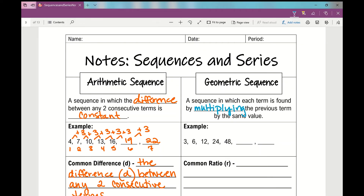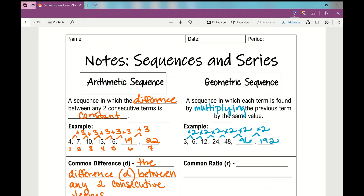Here's an example. From 3 to 6 — I'm multiplying by 2. 6 to 12, multiplying by 2. 12 to 24, multiplying by 2. 24 to 48, multiplying by 2 every single time. So if I take 48 and multiply it by 2, that gives me the next term, which is 96. And then if I take that term and multiply it by 2, I get 192, the next term in the sequence.